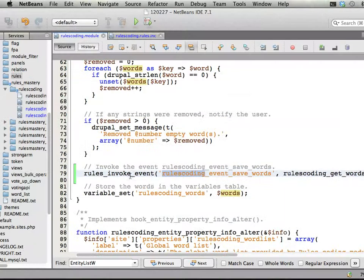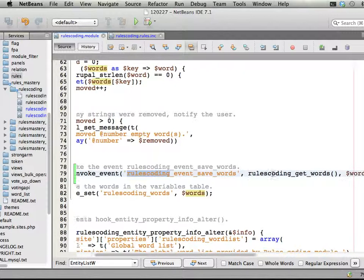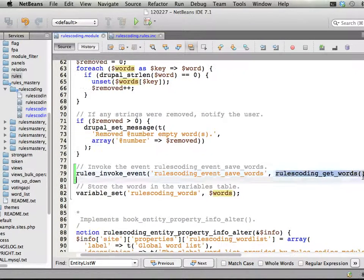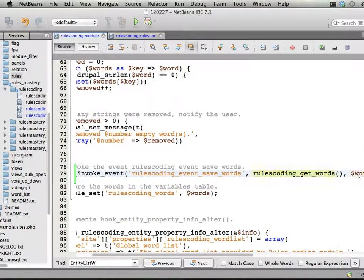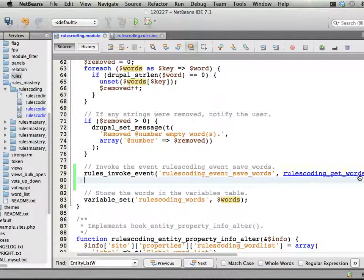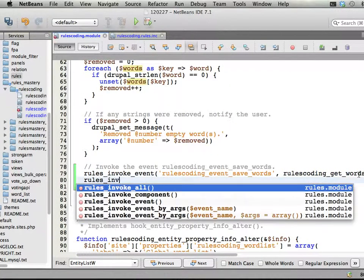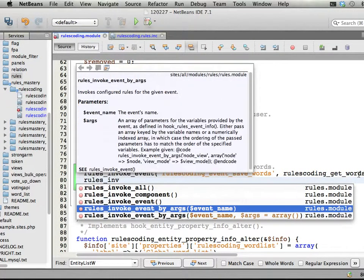Sometimes though, you don't know how many of these arguments you got. In those cases, you can use another function called rules_invoke_event_by_args.